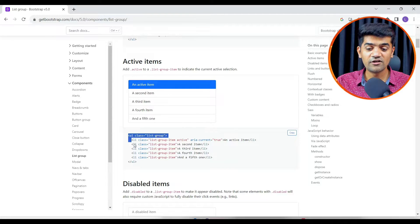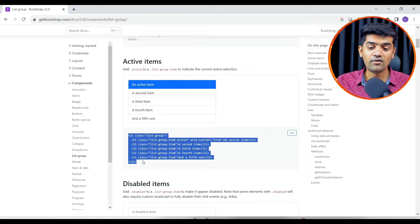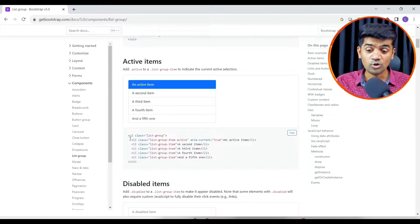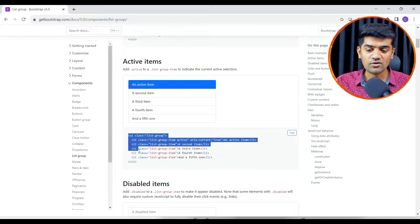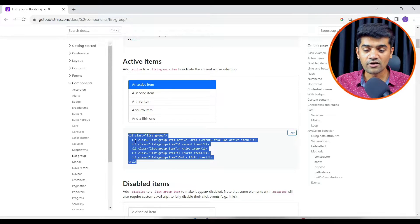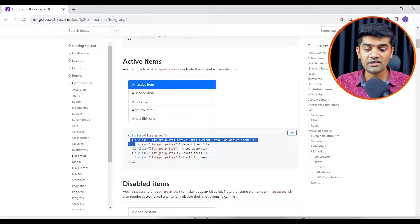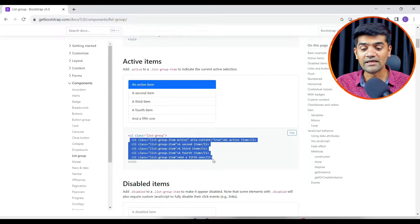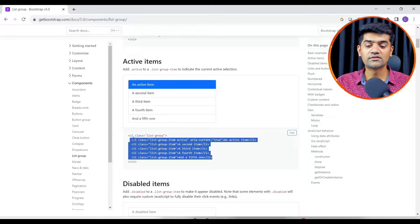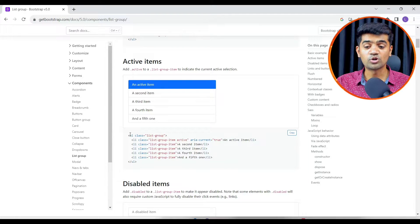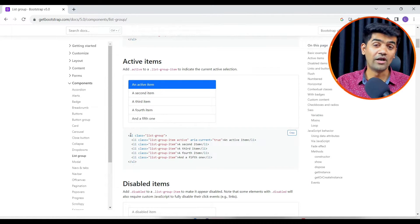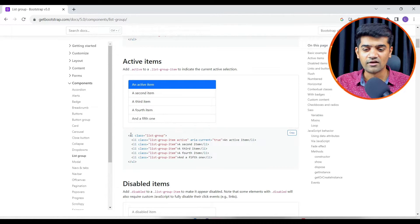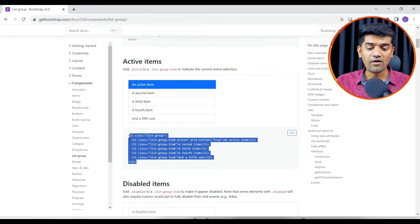UL is the unordered list tag and under UL we define the list items that we call LI tag. We also use OL which is called ordered list.